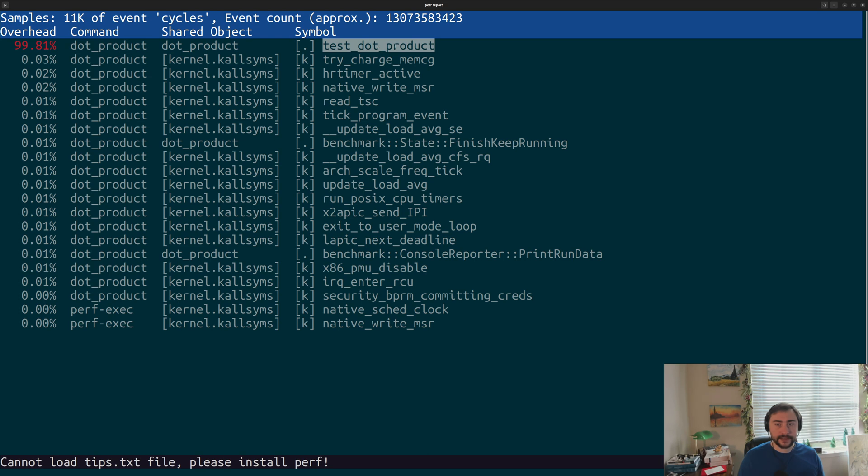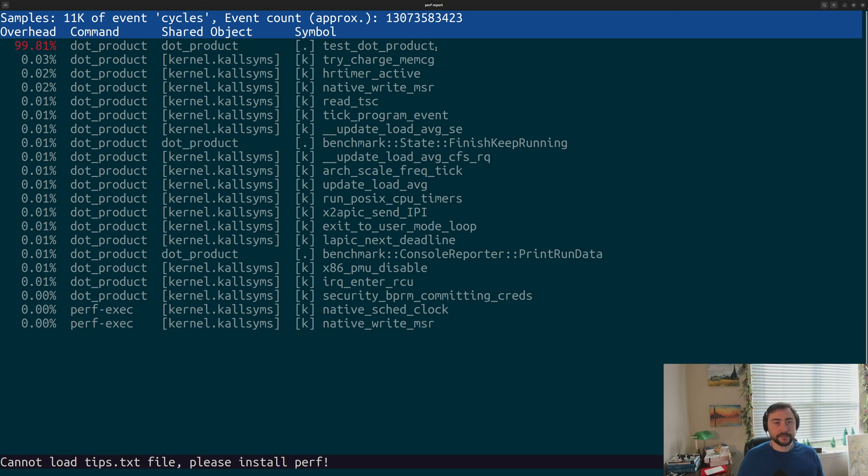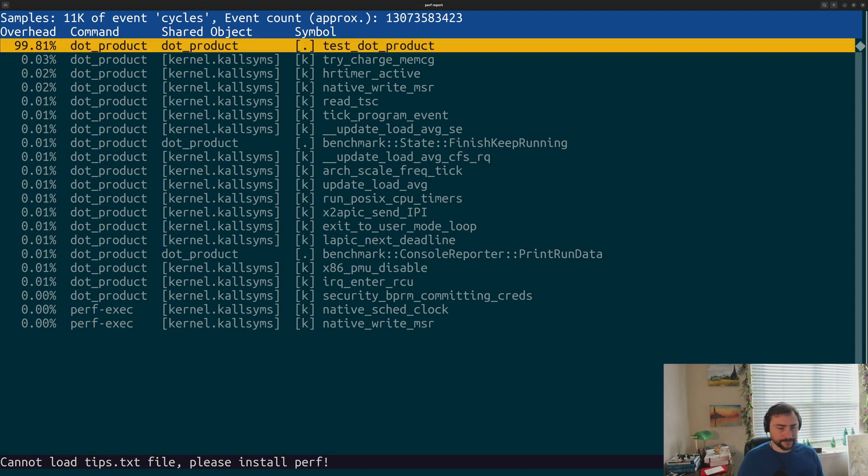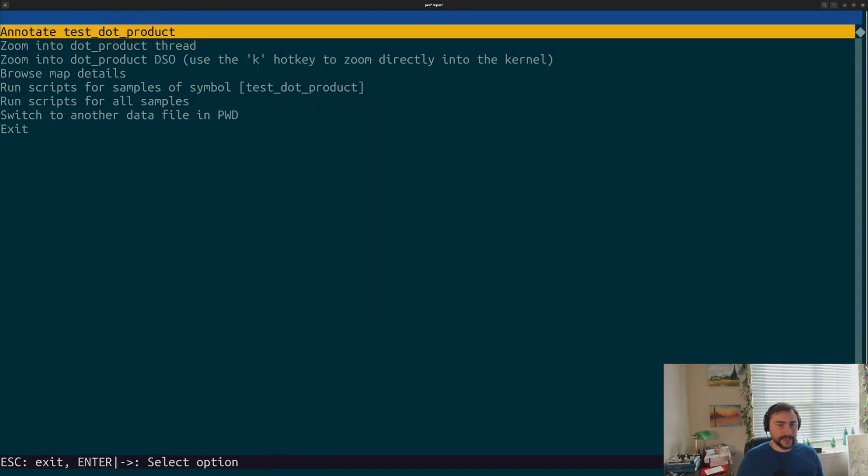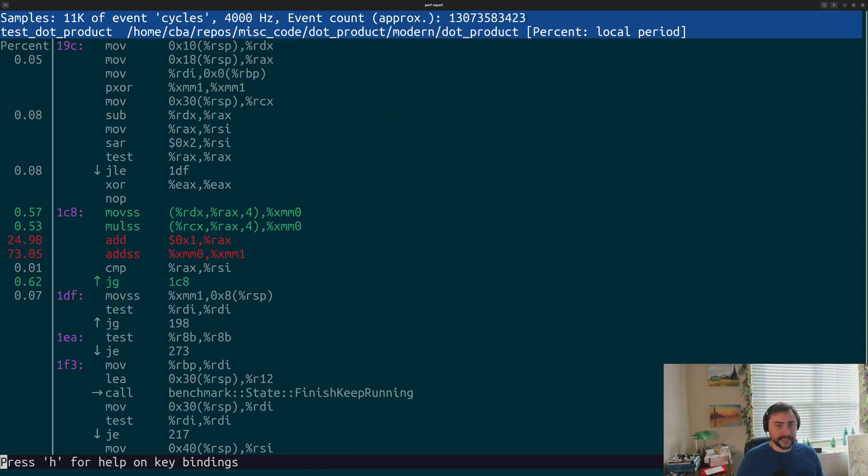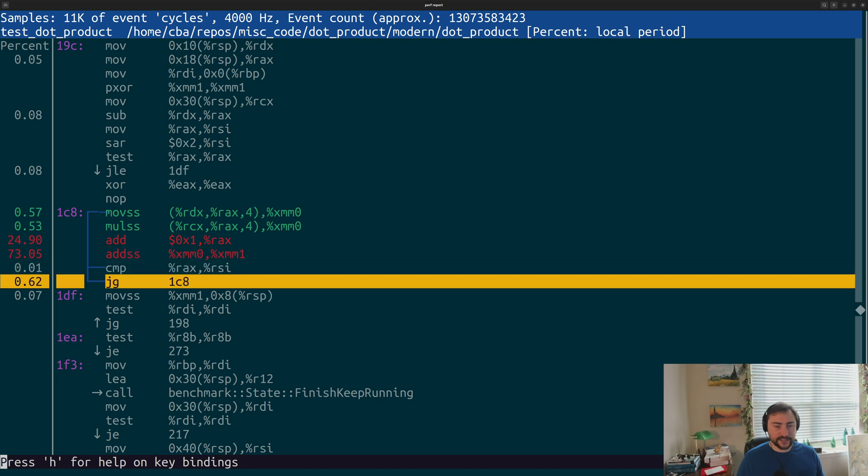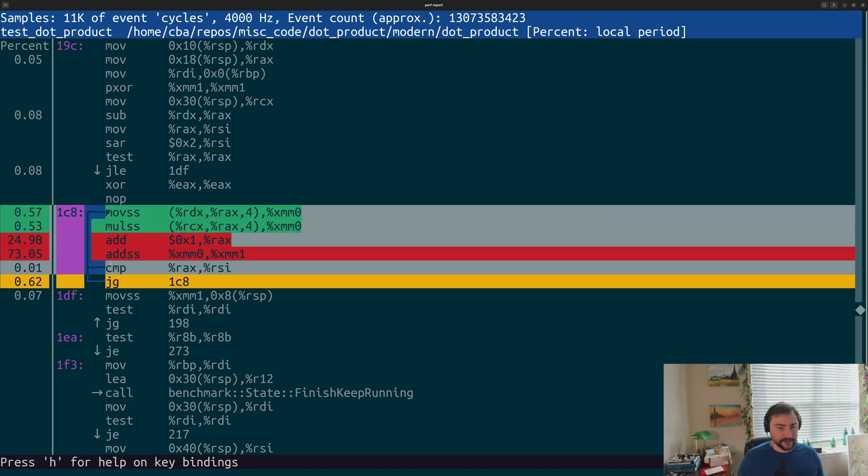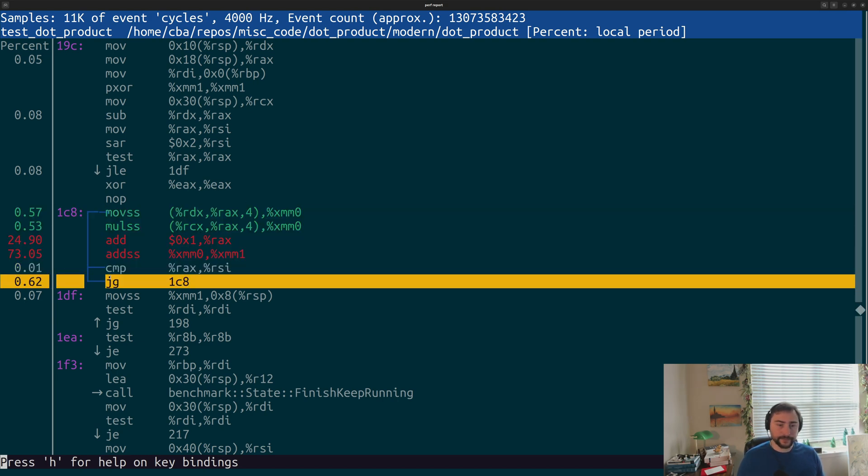You can see that most of our time is spent where we expect it. It's spent within our test - this test_dot_product. 99.81% of our time was spent inside of our test function. Then inside of this test, you can see that pretty much all of our time is spent in this very tight loop here.